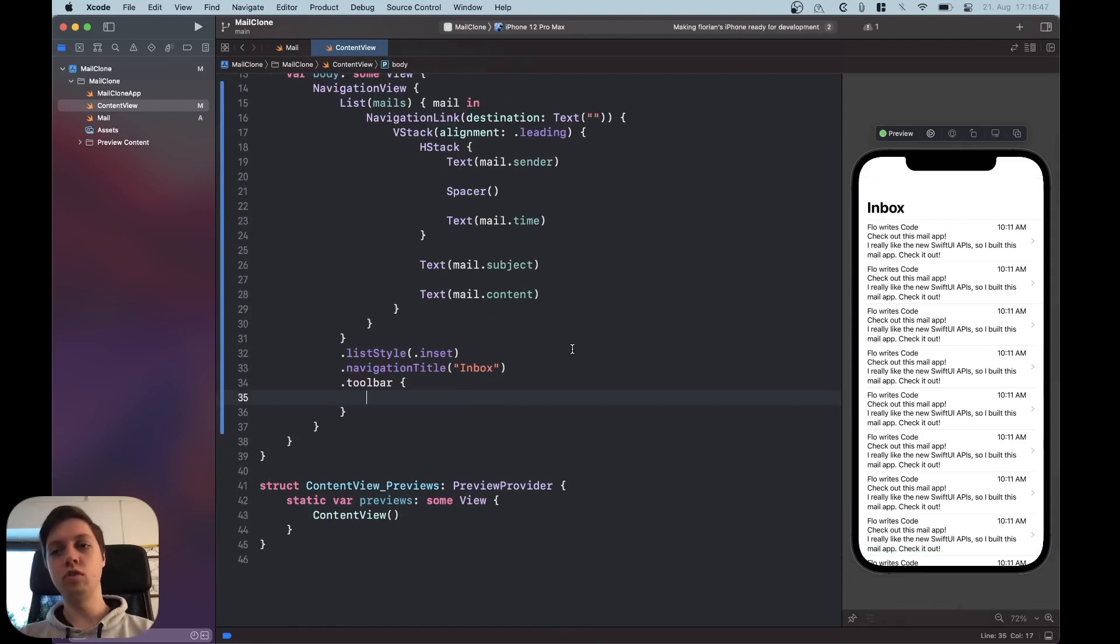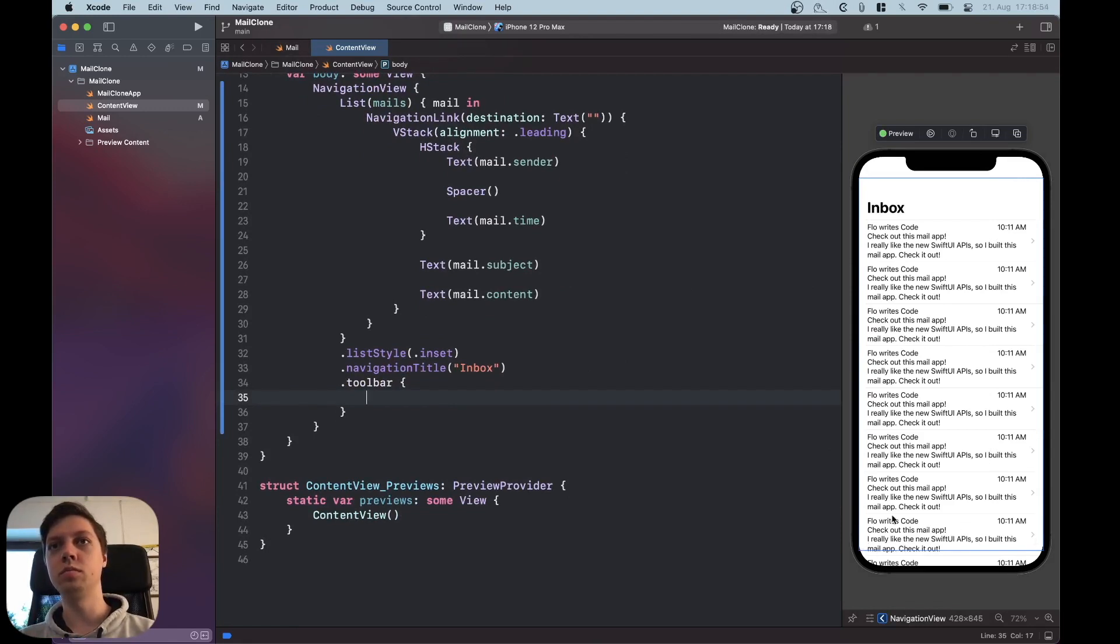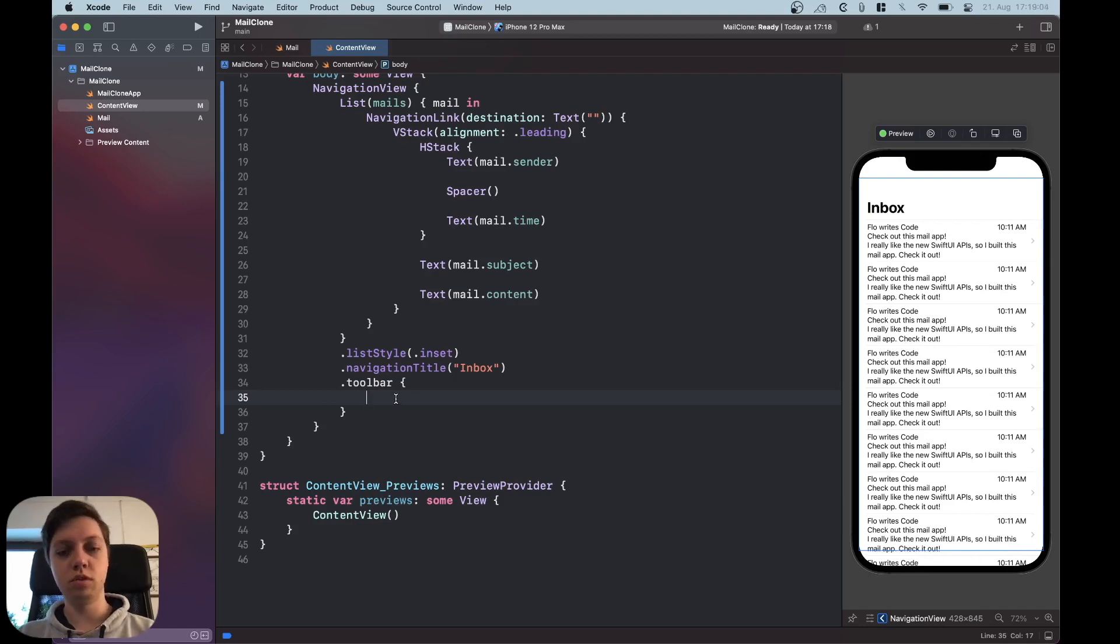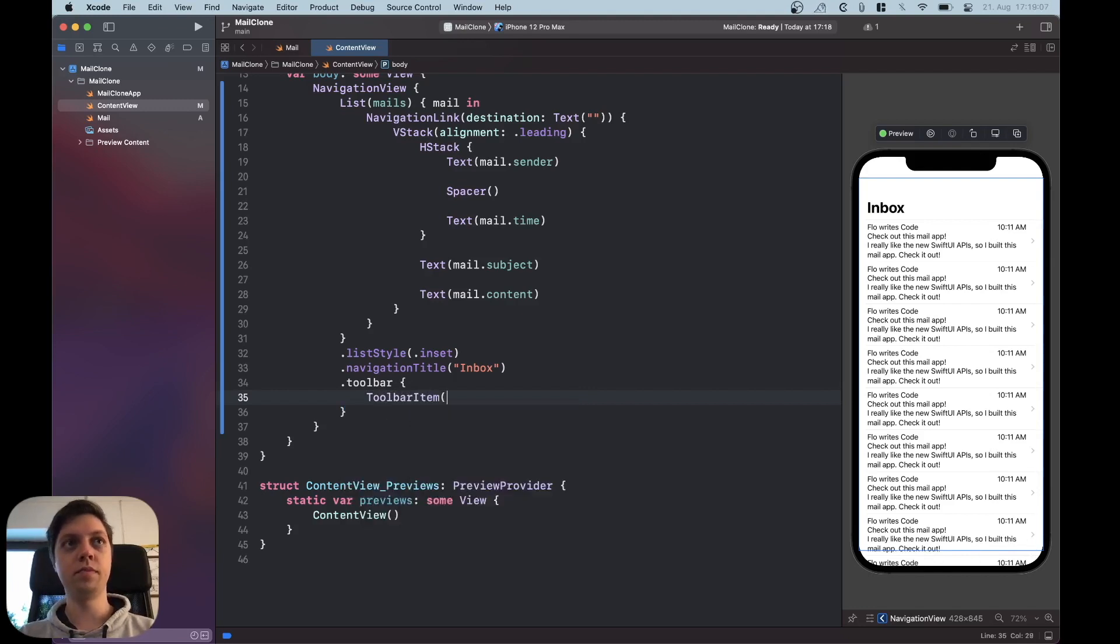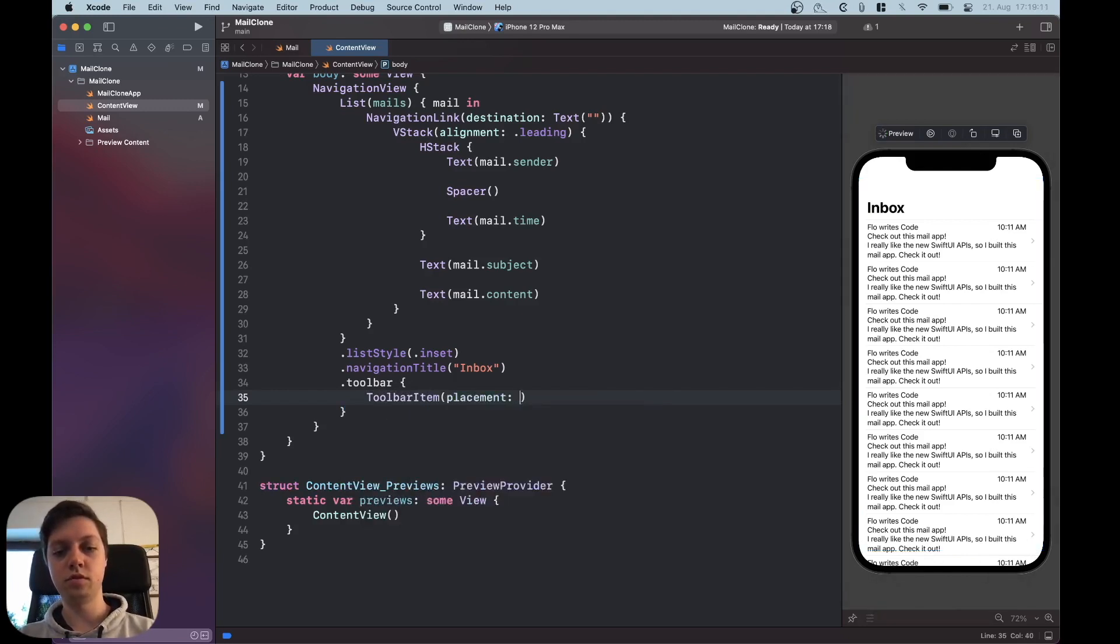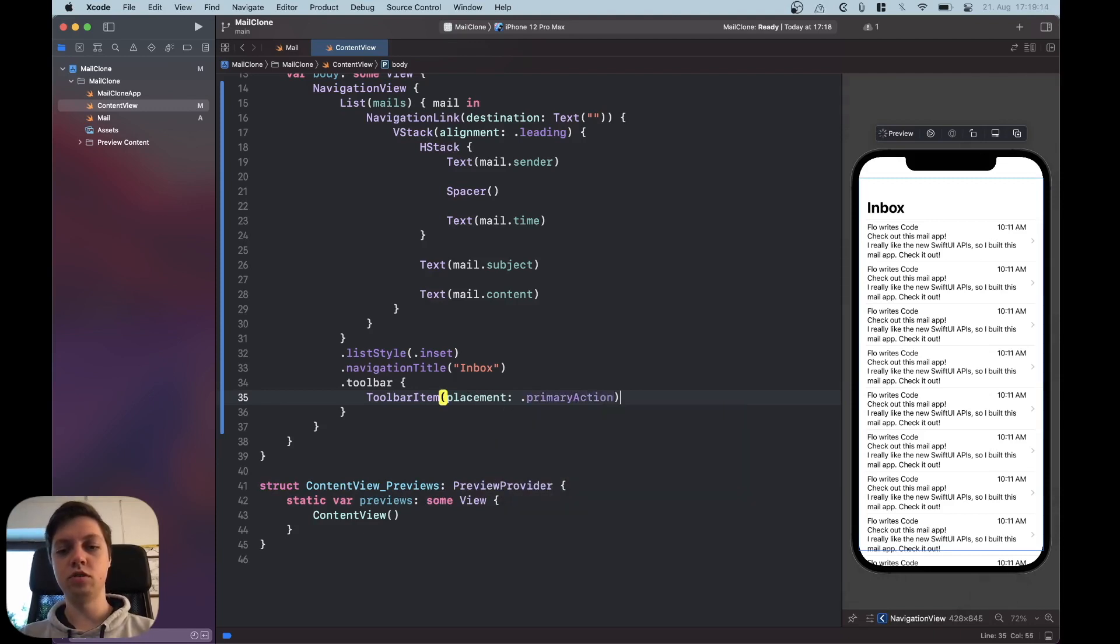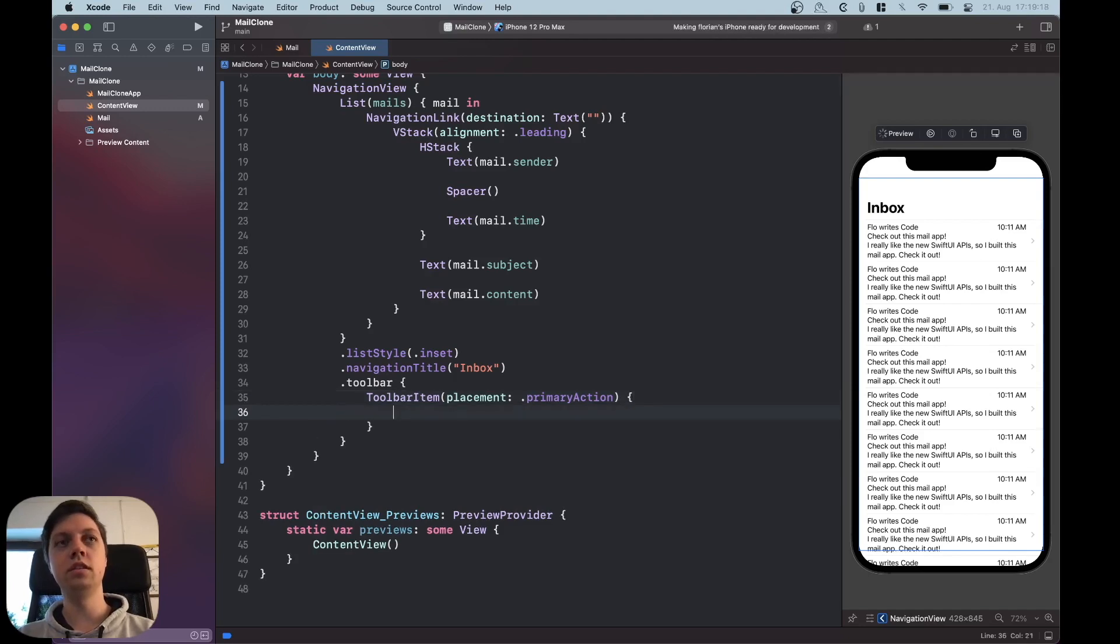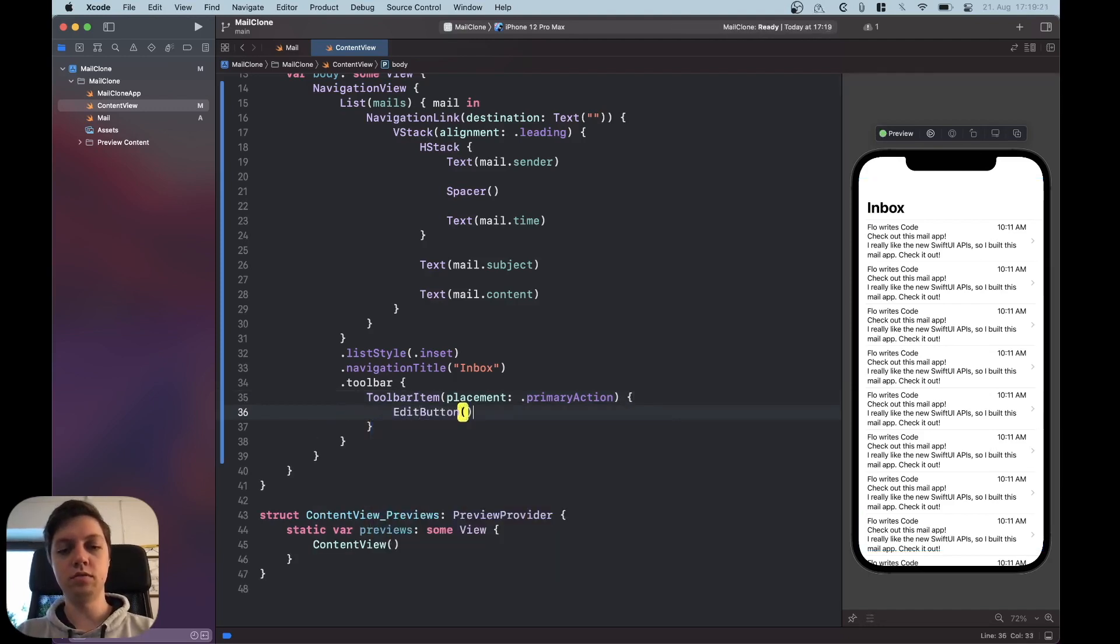So if you remember in your own mail app at the top right in the navigation bar there will be an edit button and there will also be a toolbar at the bottom to filter only unread mail with the last date where it was fetched and then a button to create some new mail. So to do that we are going to first of all add a toolbar item with the placement of primary action. Placement.primaryAction which is toolbar navigation bar trailing basically and in here we're just going to put an edit button.